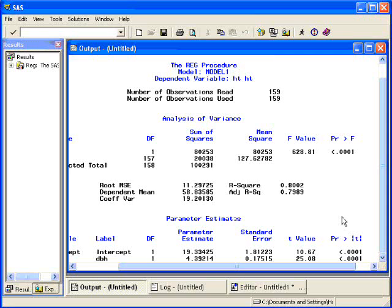So from this, we can estimate the regression line using the parameter estimates. And we can also test to see if the regression equation or there is a relationship between diameter breast height and the height of the tree. As well as get some information on how good our model is. How well does it fit using R-square?